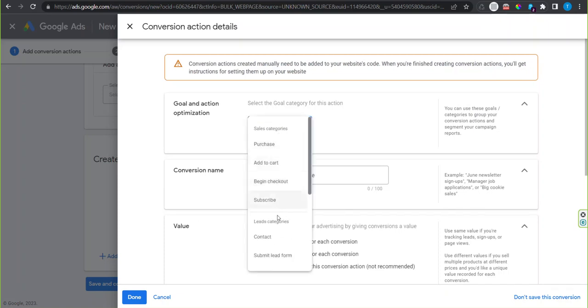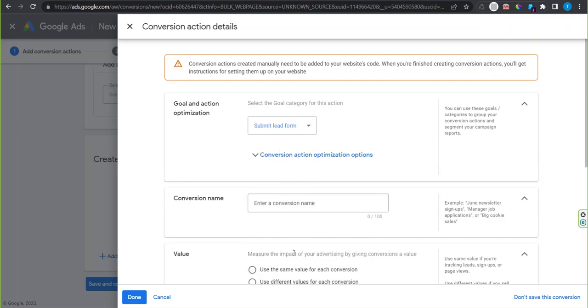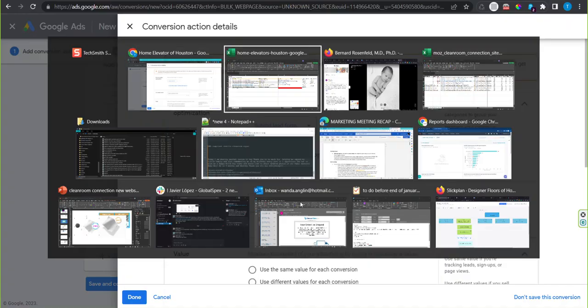Go all the way to the bottom and click add a conversion action manually. Select submit lead form for this one. Put a name that you'll recognize.